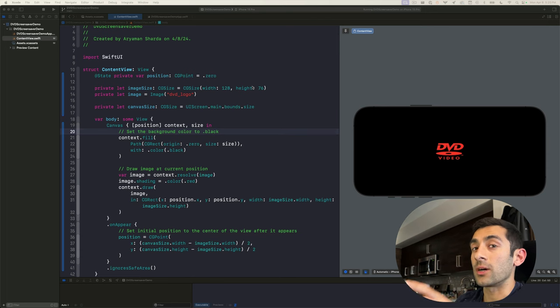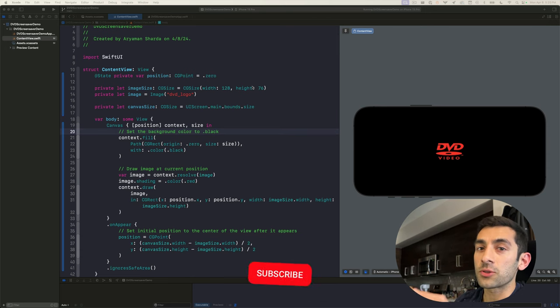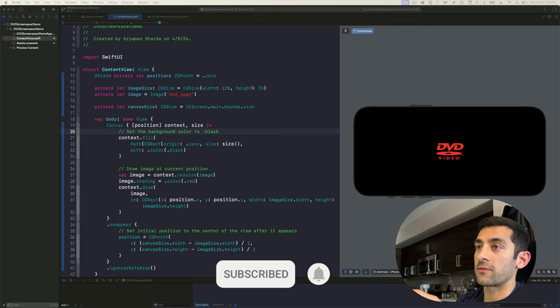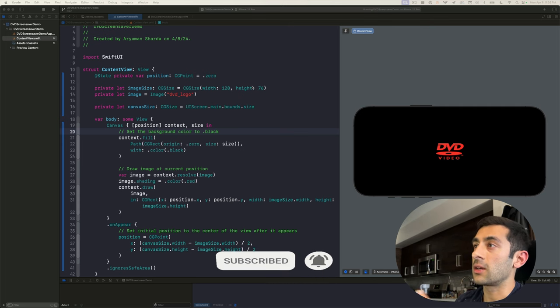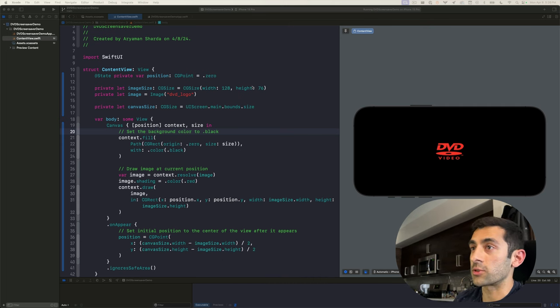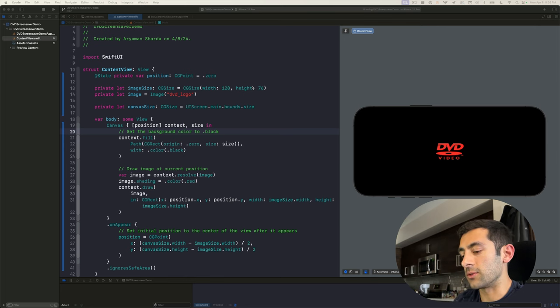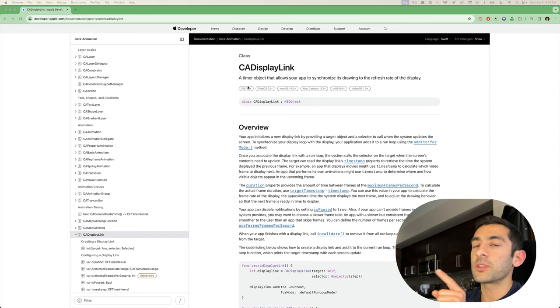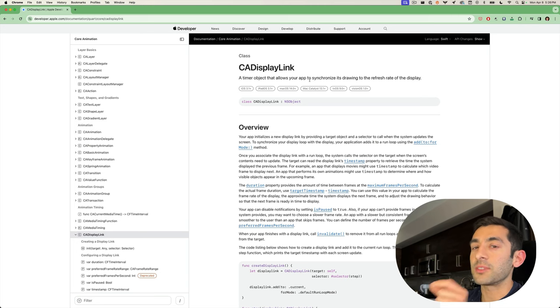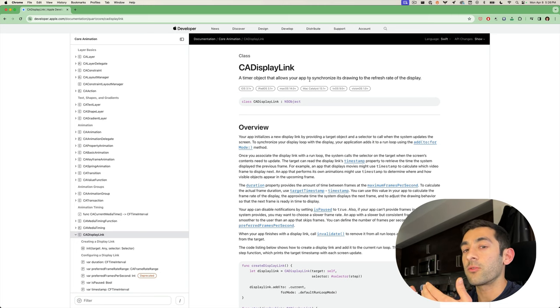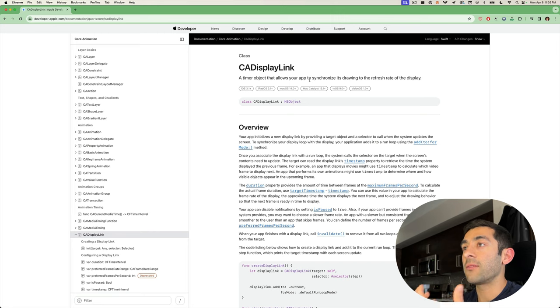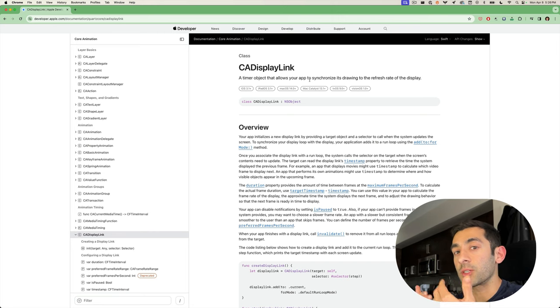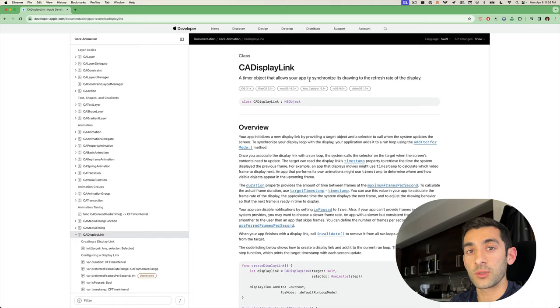We know that we want to update the position's value over time. My initial approach was just to use a timer that fired every 1/30th of a second, so that we would have a 30 frames per second refresh rate. But that's not the ideal solution. Instead, we want to use a CADisplayLink. It's a timer object that allows your app to synchronize its drawing to the refresh rate of the display. What this means is that we could have our canvas update at the natural refresh rate of whatever device we're using.